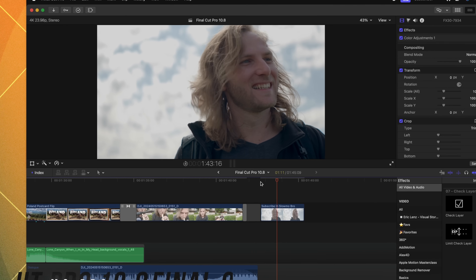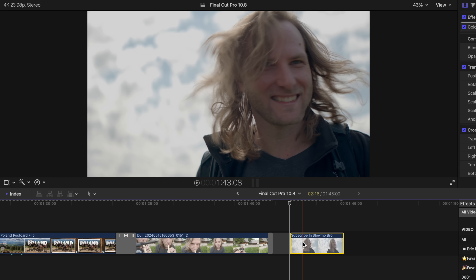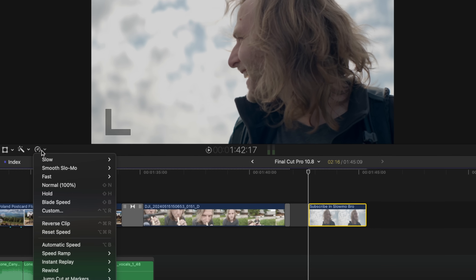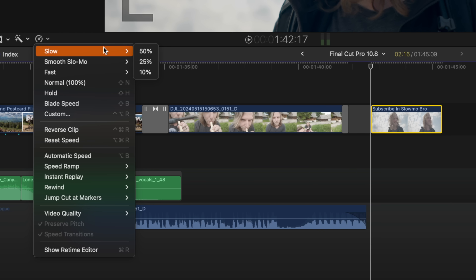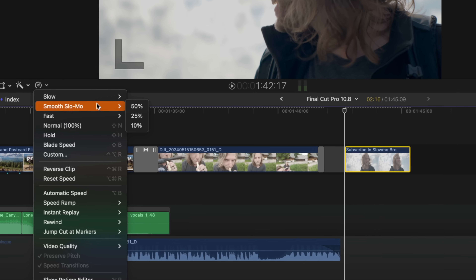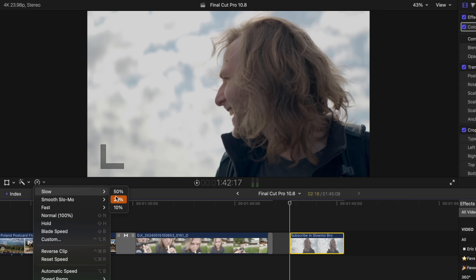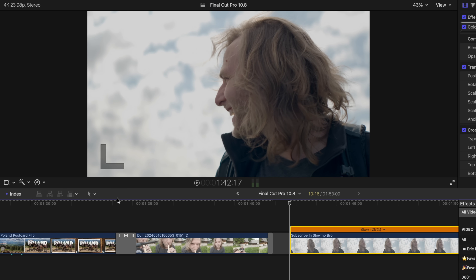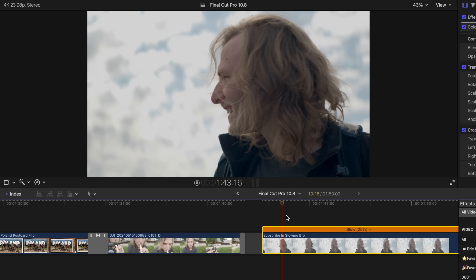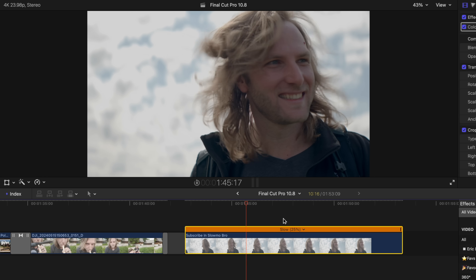The next powerful tool coming to Final Cut Pro 10.8 is another machine learning/AI driven effect, and that is better slow motion. I have this basic shot of me just kind of turning and looking. Selecting this shot, we can go on over to our retiming editor and you'll see that we have two options: slow, which gives us our typical slow-mo options, and then smooth slow-mo. Let's go ahead and work with regular slow and I'll slow that down to 25%. I can play back and we'll see that we have a very choppy slow-mo.